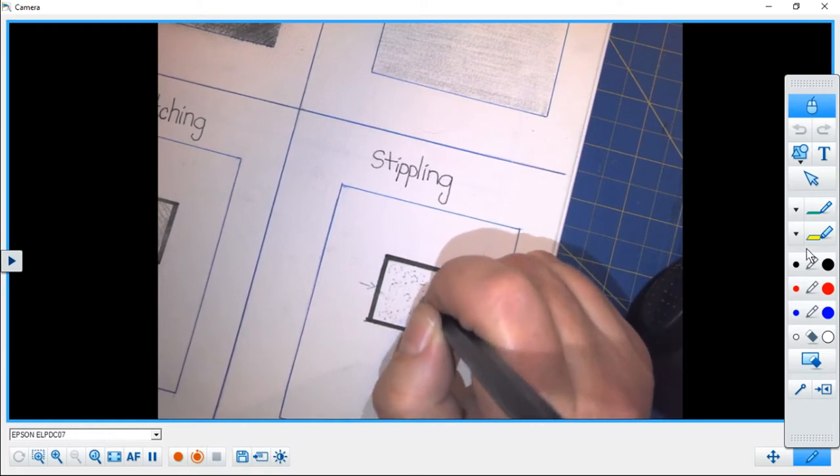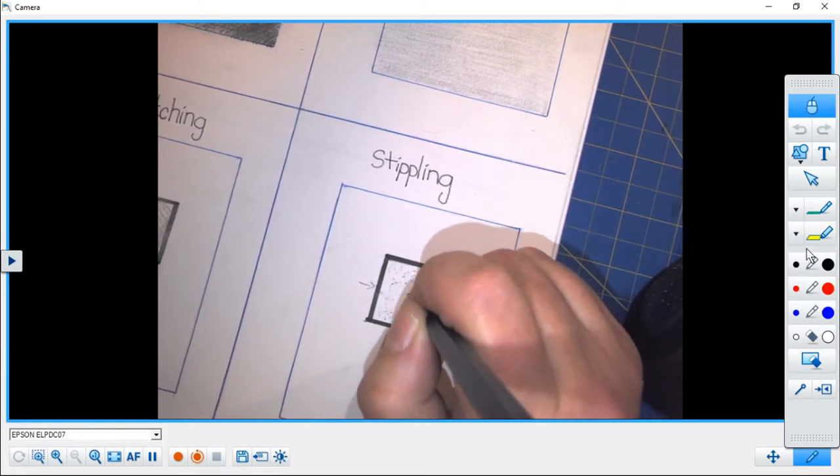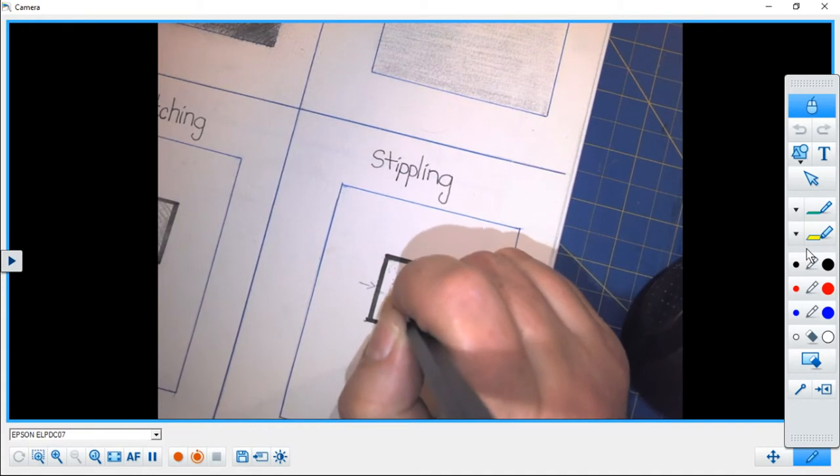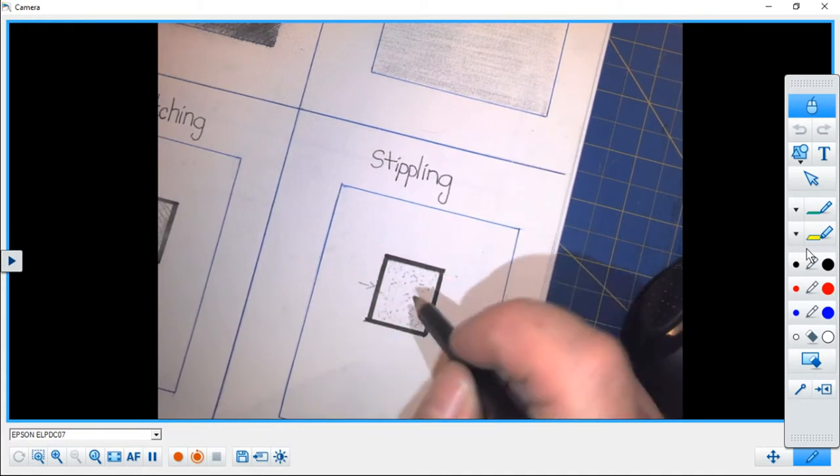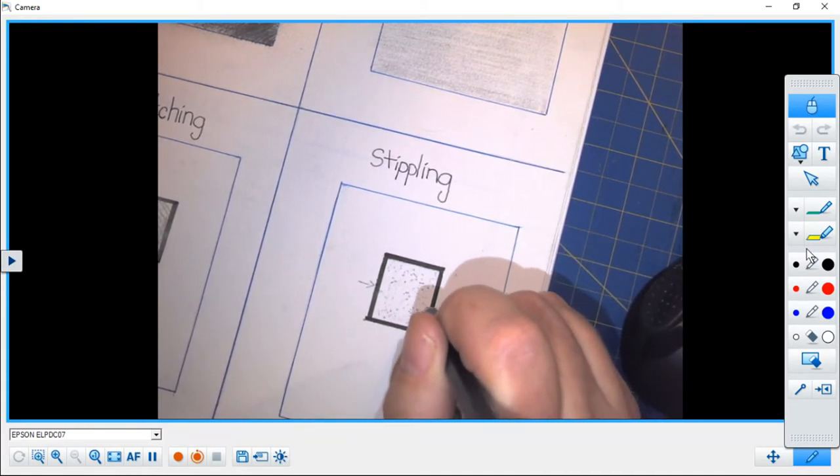Remember, this is strictly an up and down motion. You are making very small marks on your page.